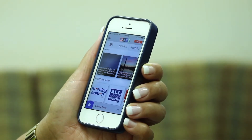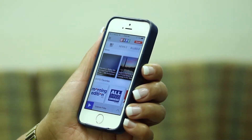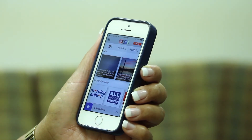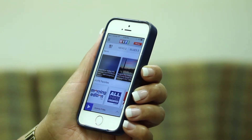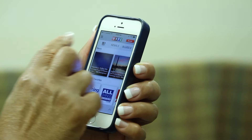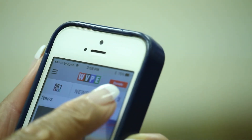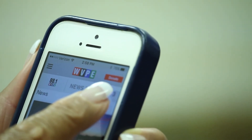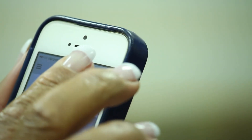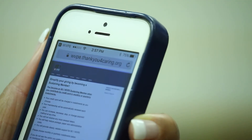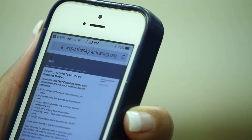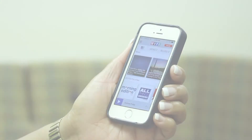Although our app is free, WVPE relies on the generosity of our listener members to help offset our programming costs. In the top right corner of the app, you can find a red Donate button. Tap on it, and it will take you to our secure website, which will guide you through the donation process.